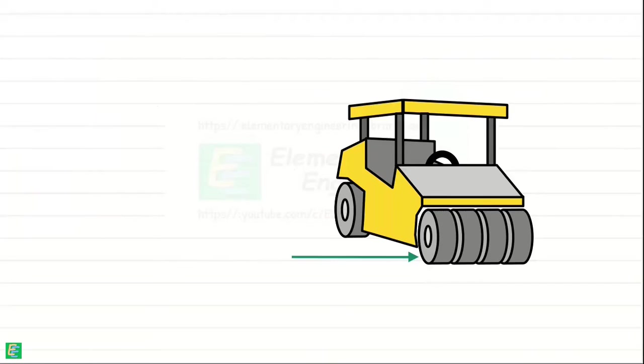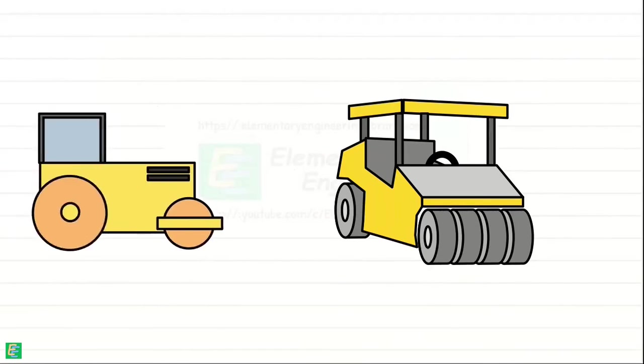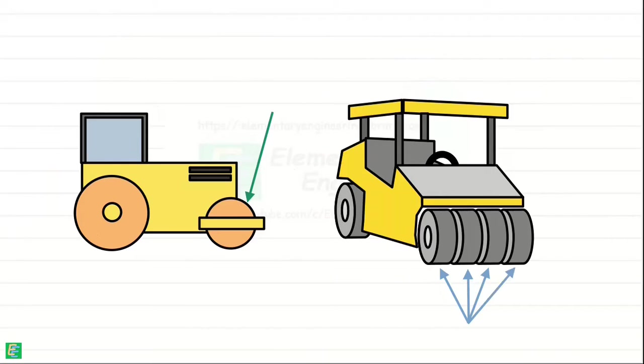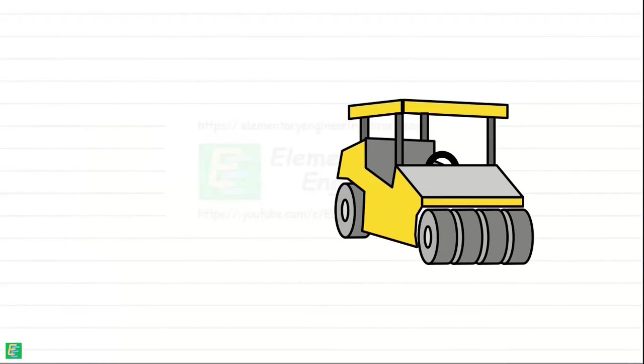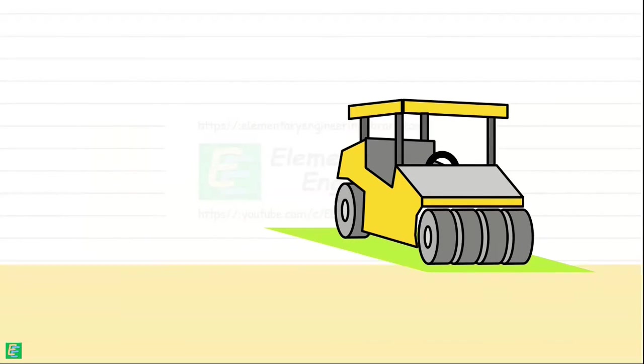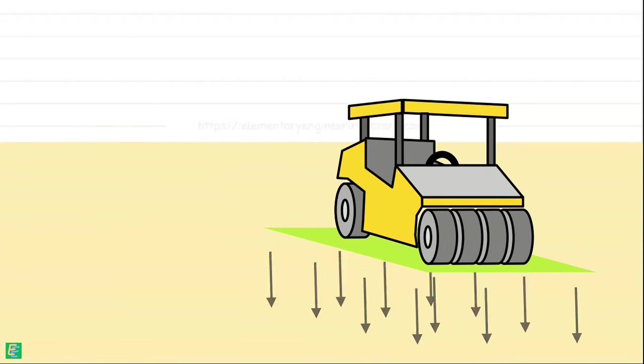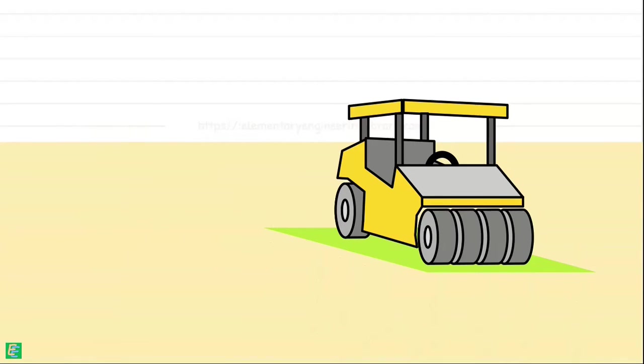Unlike smooth drum rollers which have a single drum, pneumatic tire rollers have multiple rubber tires arranged in a grid pattern across the width of the machine. These tires provide a large contact area with the ground and distribute compaction forces evenly across the surface being compacted.